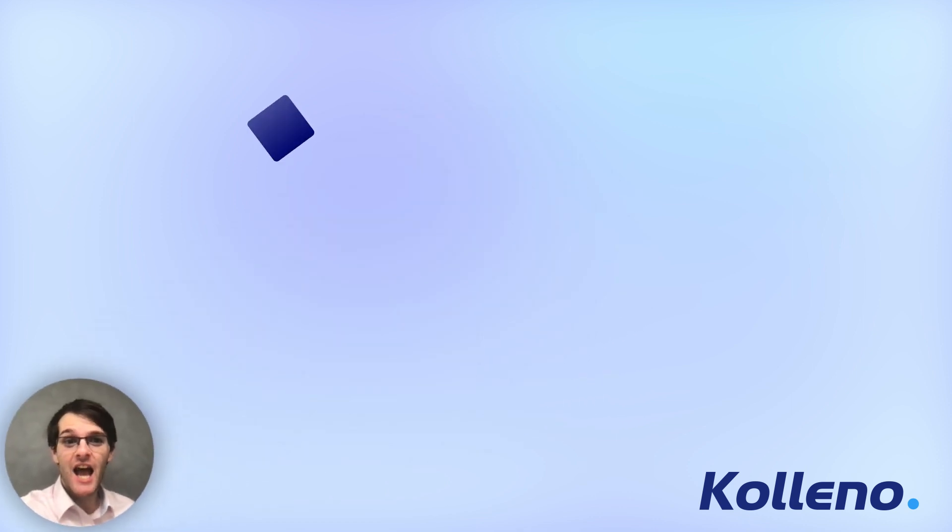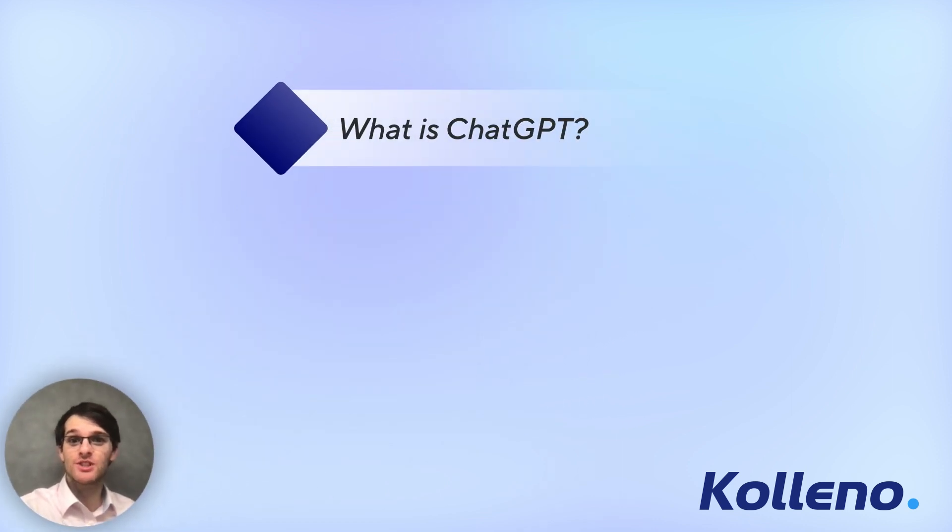Hi everyone, my name is Ron and I'm part of the tech team at Coleno. Today I want to tell you more about ChatGPT.